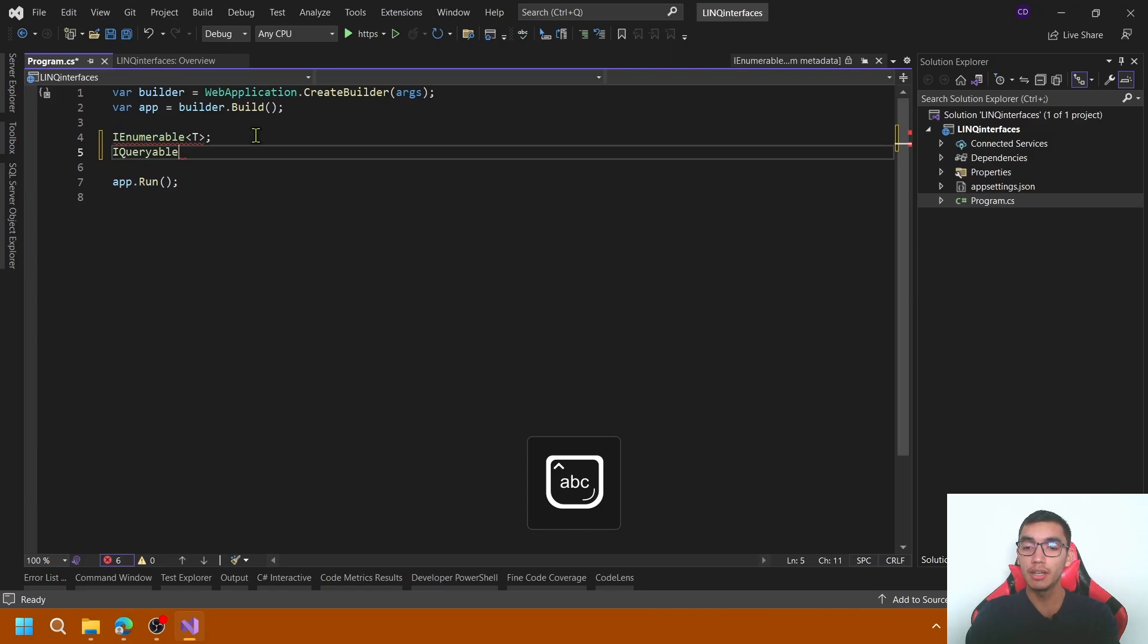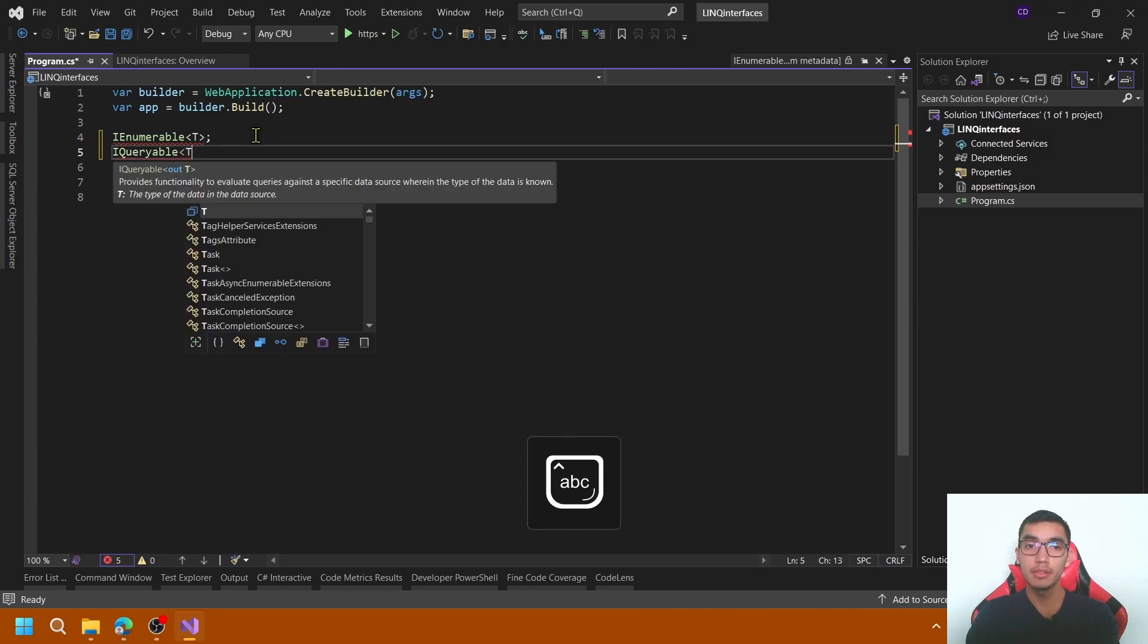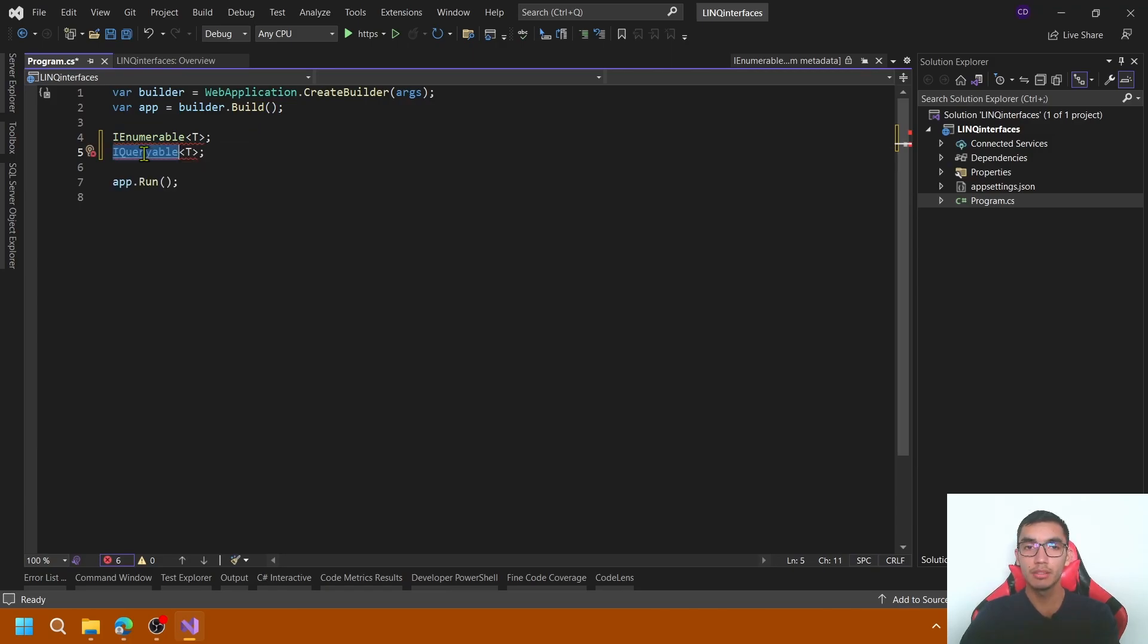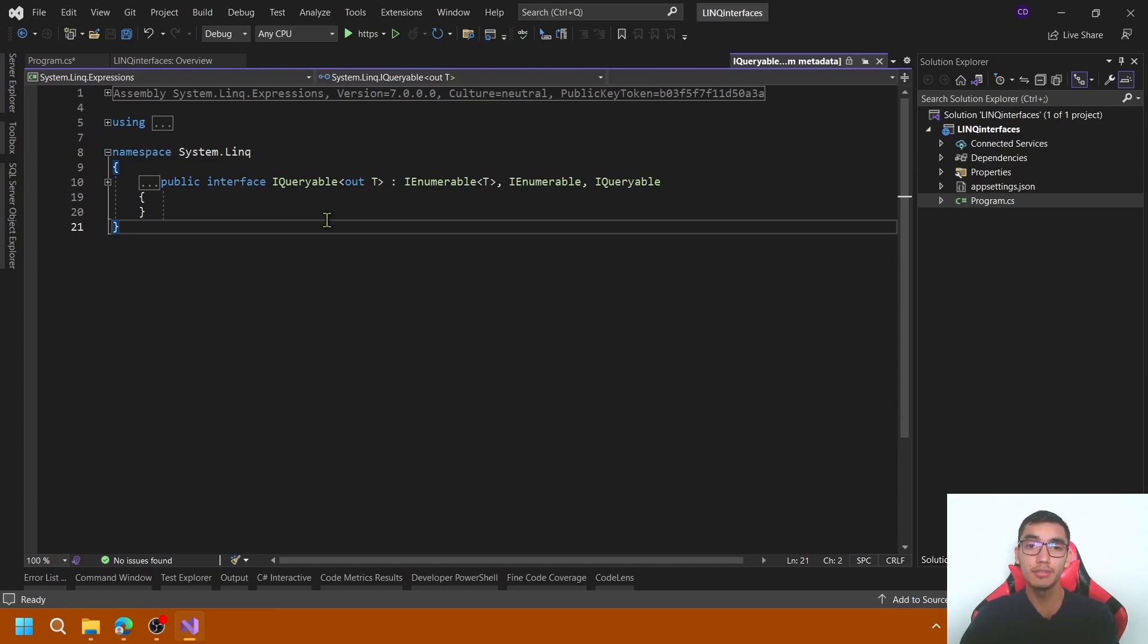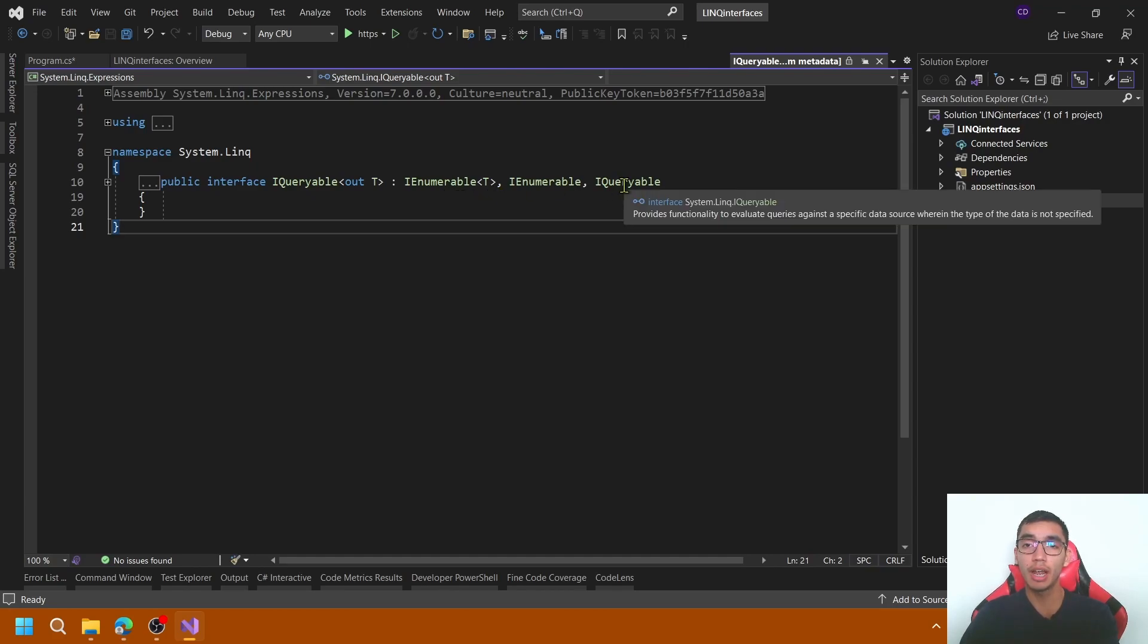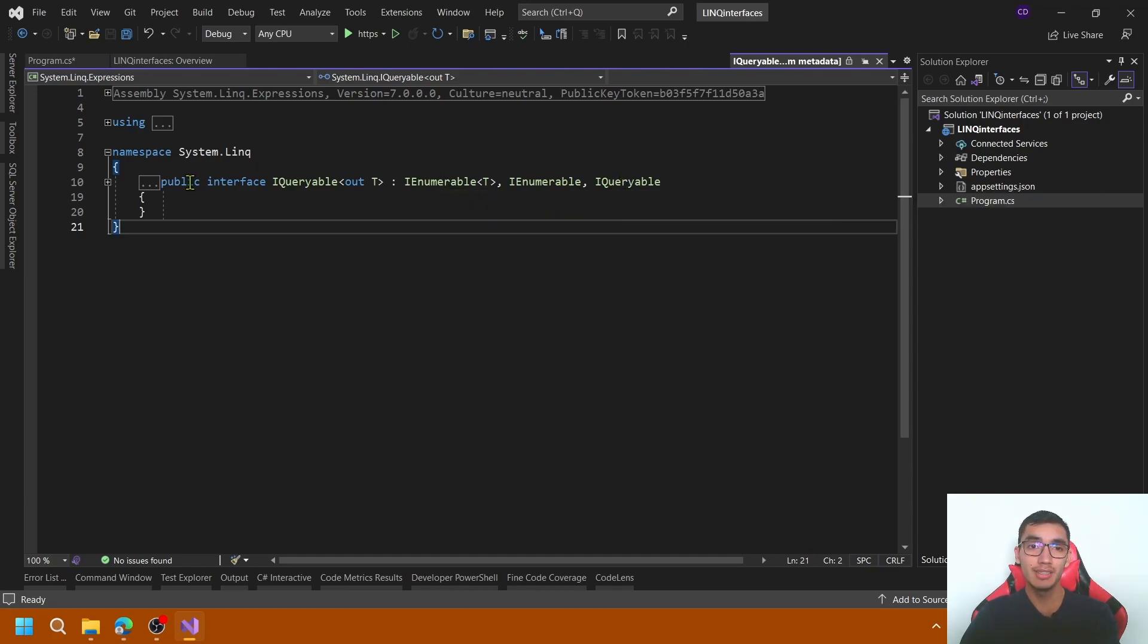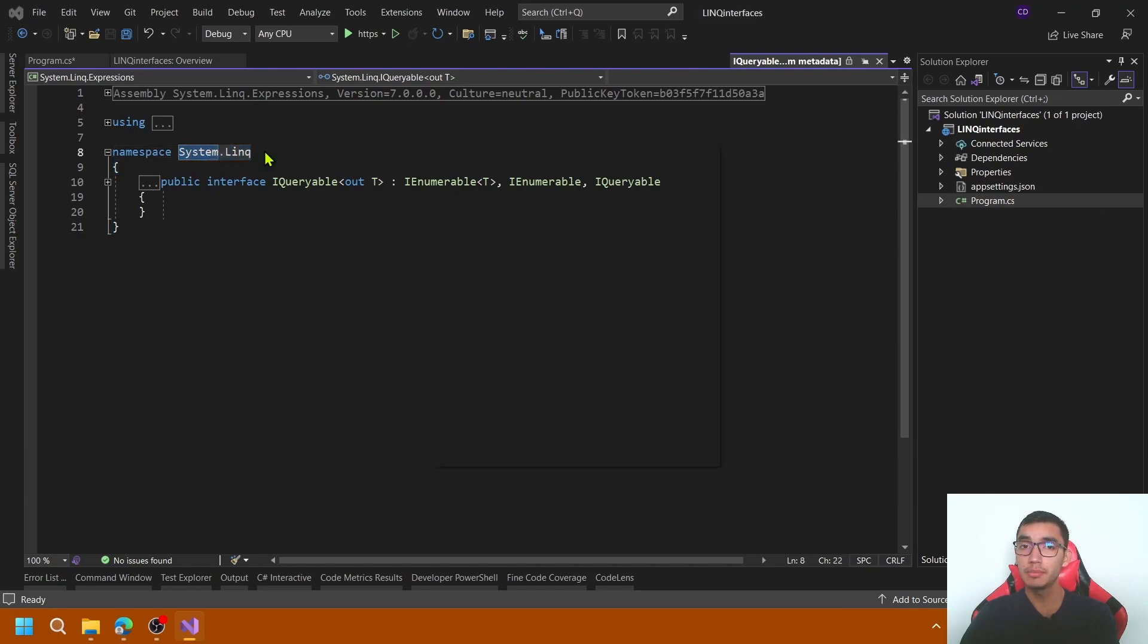On the other hand, we have IQueryable of T. Let's open the definition. IQueryable implements IEnumerable, so it contains all the features provided by this LINQ interface, but also contains additional features provided by IQueryable to handle query expressions, and it's in the system.linq namespace.